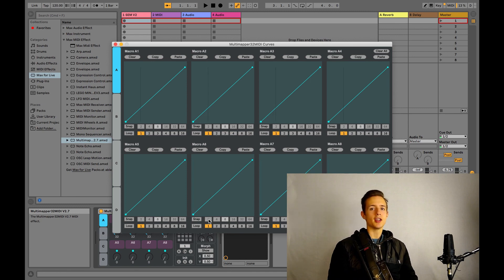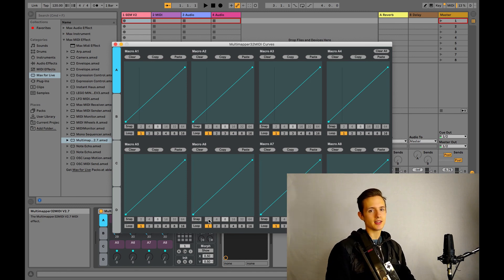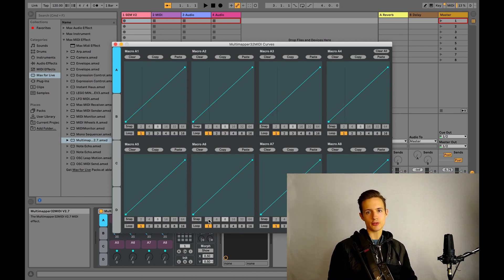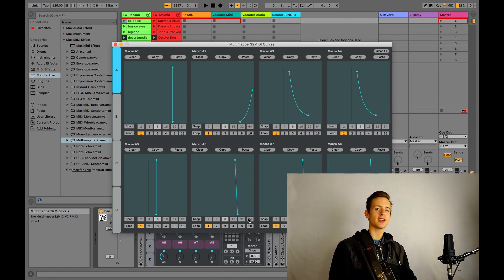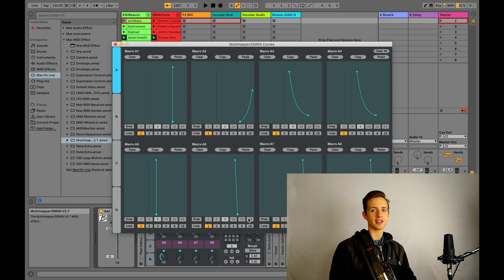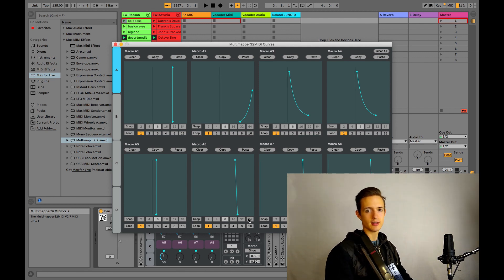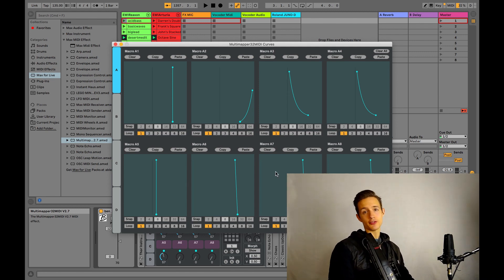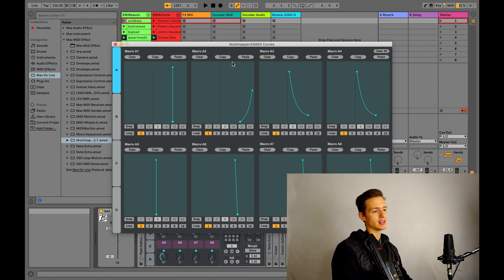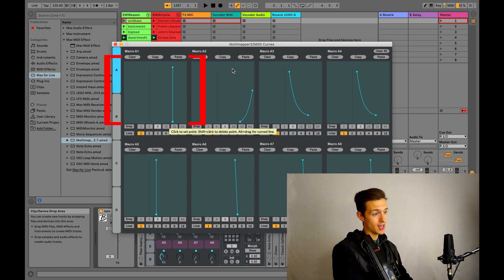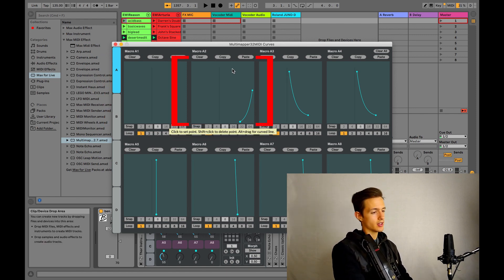So at this point, it probably makes sense to show you some graphs from my live performing setup so you can get an idea of exactly what needs to happen with these graphs. So let's take a look at the first two graphs on the top right here, the ones labeled Macro A1 and Macro A2.